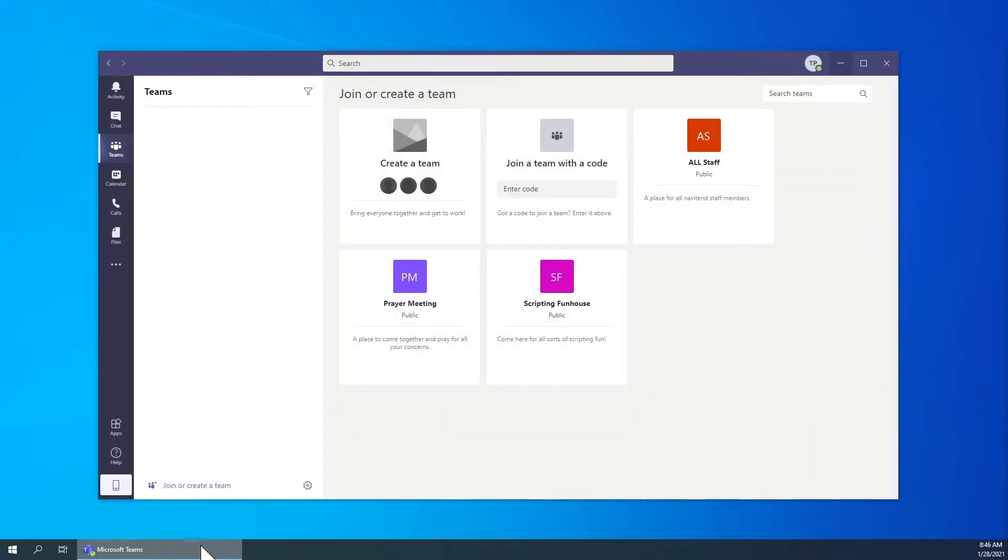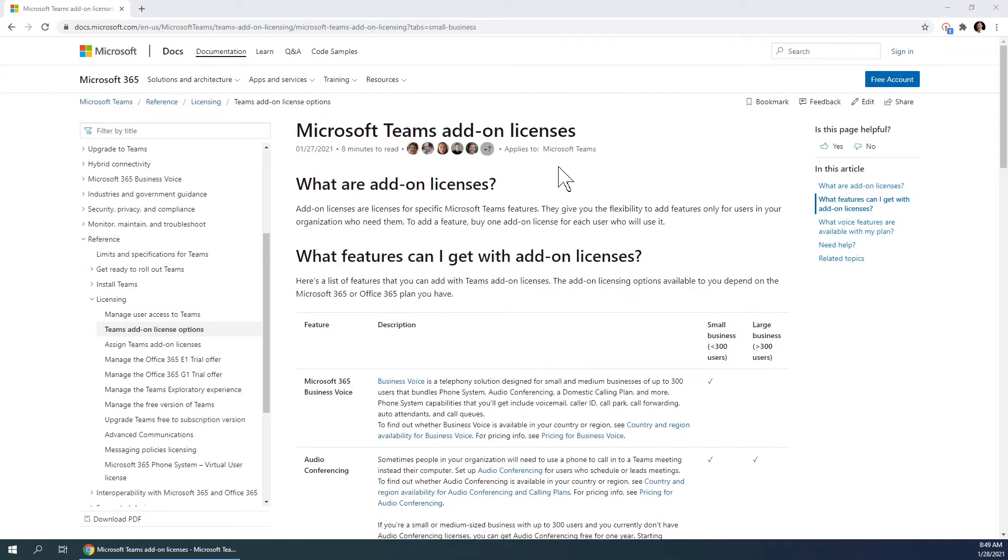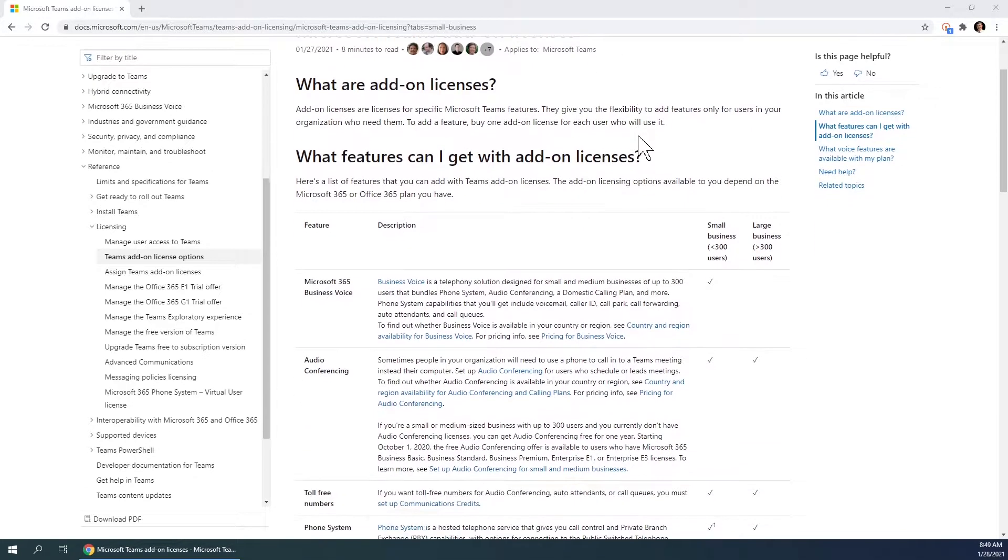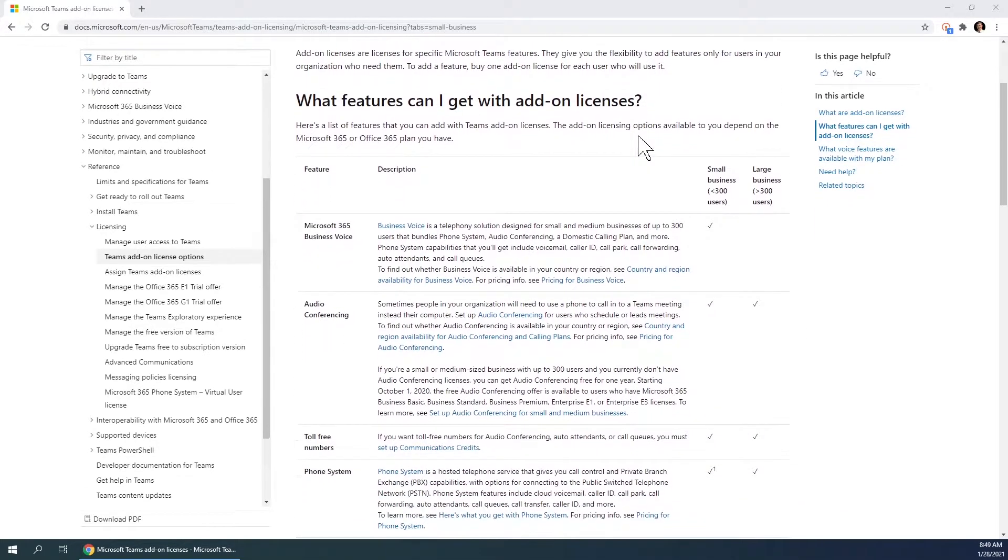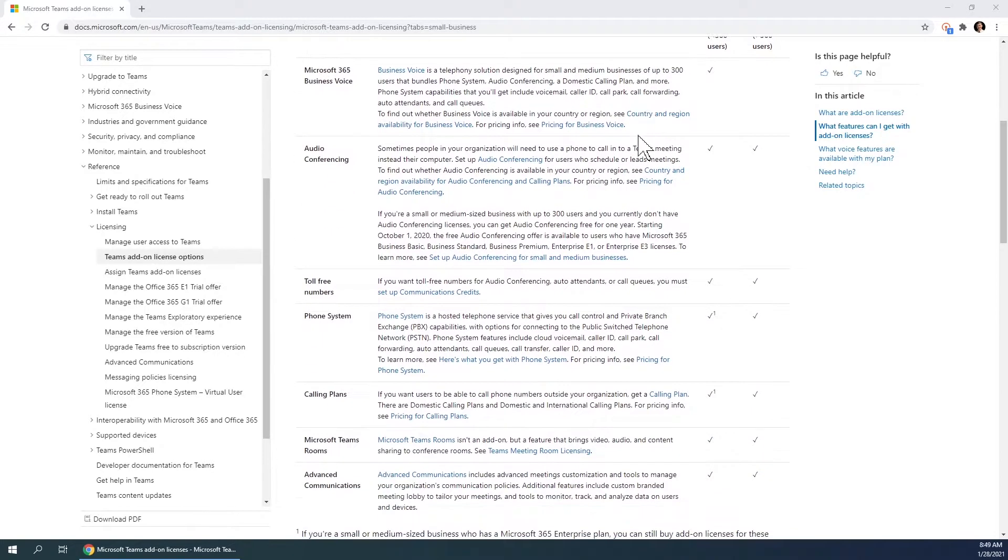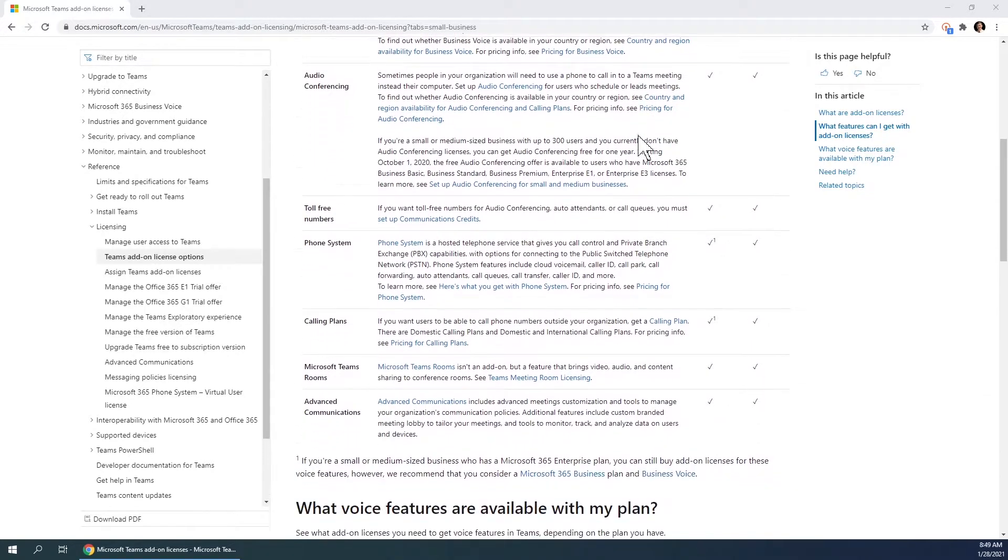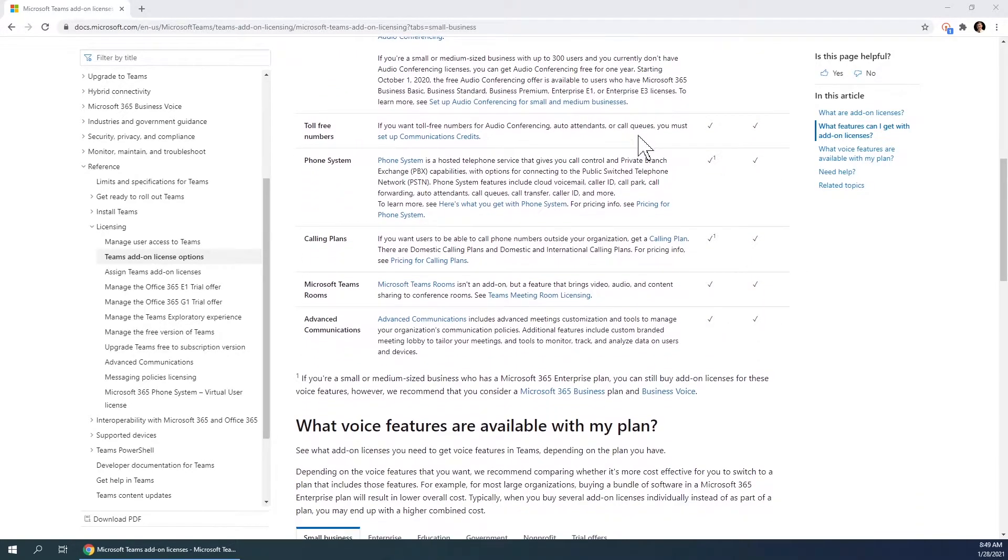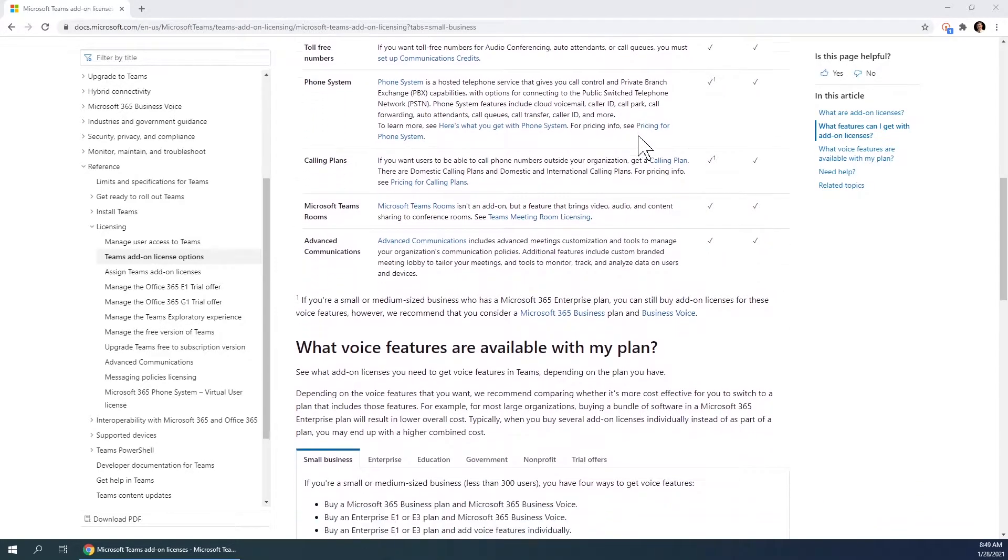The call function in Teams is a great way to quickly and easily collaborate with co-workers. Please note that depending on your organization's team license, you may also be able to place calls outside of your organization. Make sure to contact your IT department or take a look at the Microsoft article linked in the description to find out what add-on features you have available.